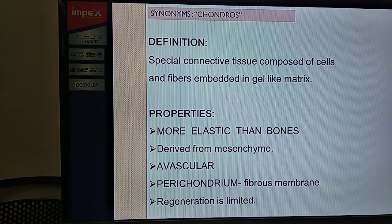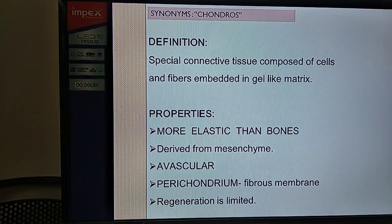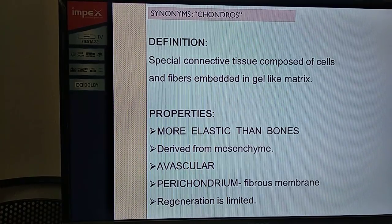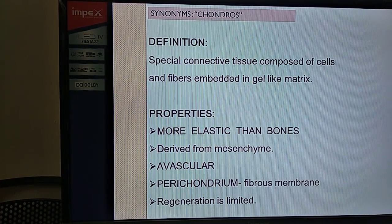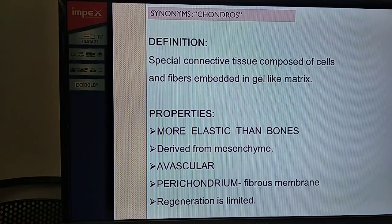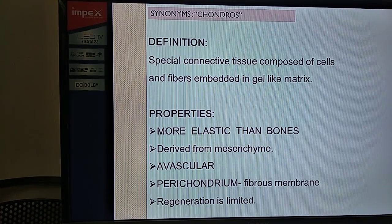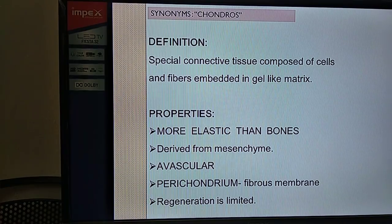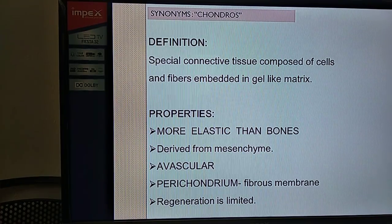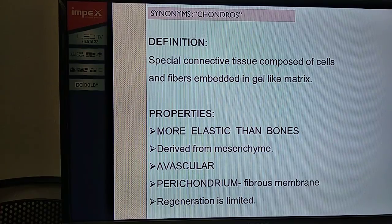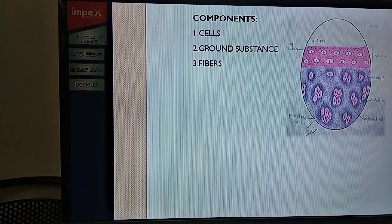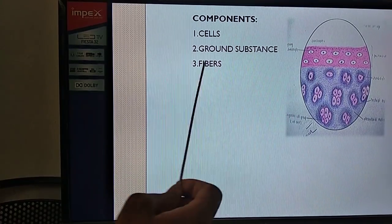Embryologically, cartilages are derived from the mesenchyme. Generally, cartilages are avascular or less vascular - vascularity is very less. There is an outer connective tissue covering for the cartilages called the perichondrium. Because of less vascularity, once cartilage gets some injury, its healing or regeneration is very limited.